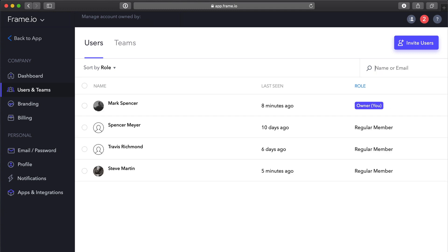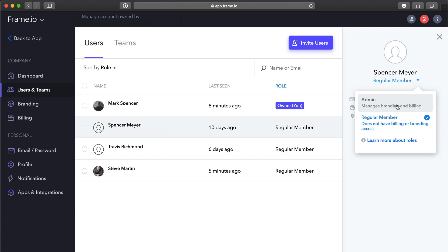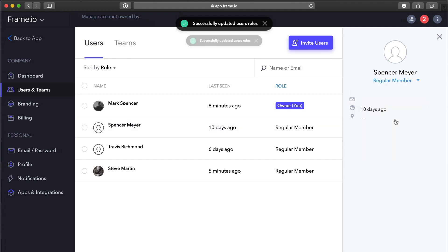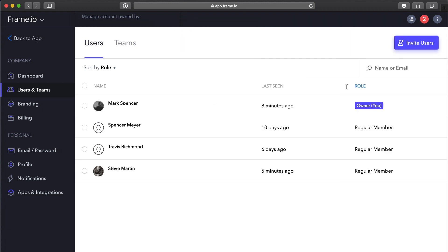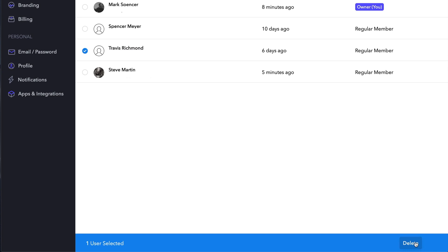If you select a member, a side window opens, where you can change the role between regular member and admin. Let's change that back. You can remove existing members by selecting them and clicking Delete.